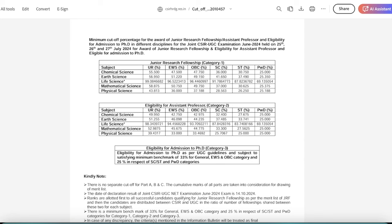Eligibility for assistant professor, which is category 2, which we talk about as LSP. There is 98.34 cut-off in life sciences. The other categories of cut-off you can see.